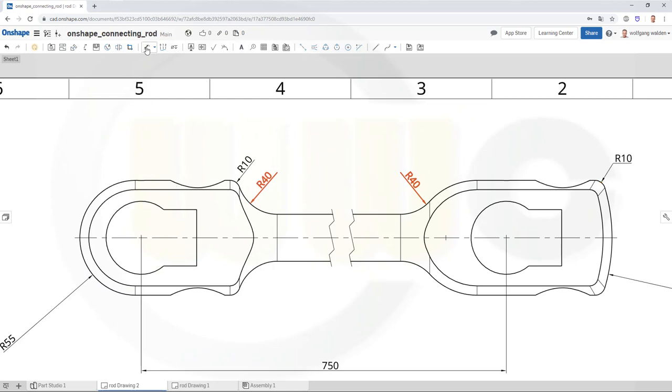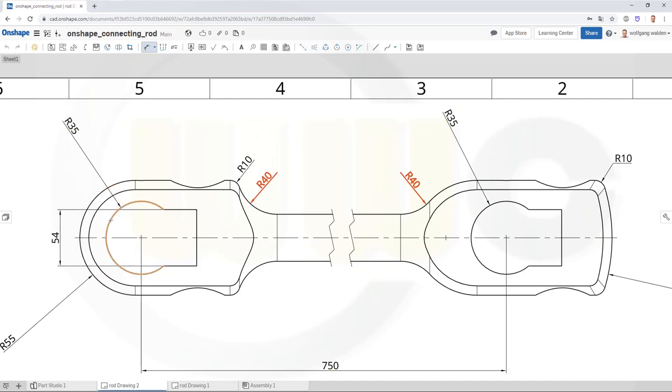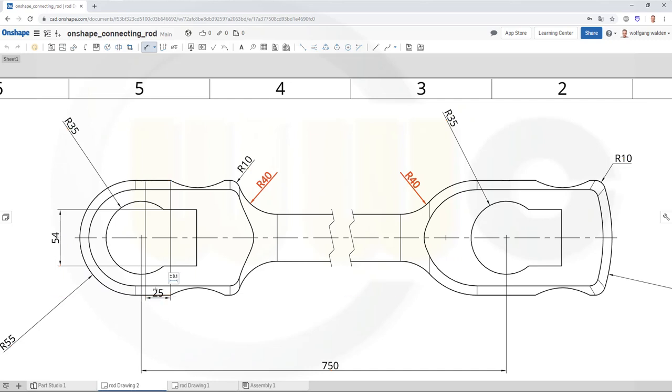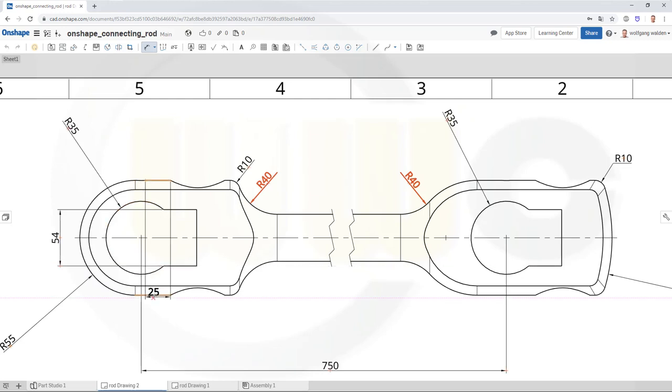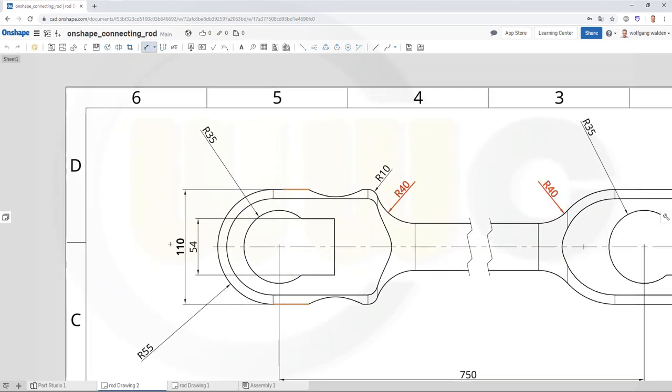Add some more dimensions, this is R35, this should be R35, this should be 54. And no sorry, this one to that one that's 110.